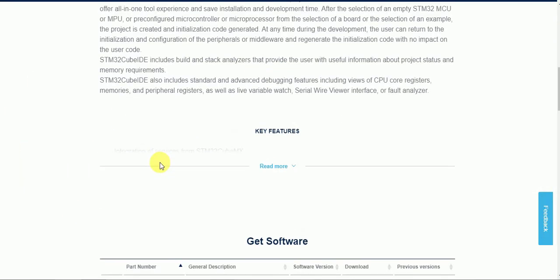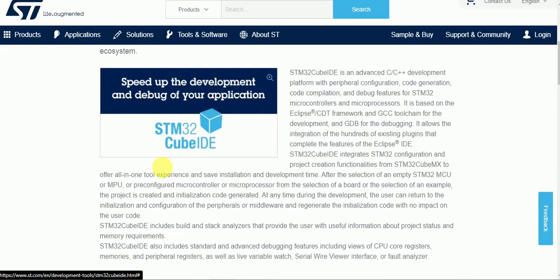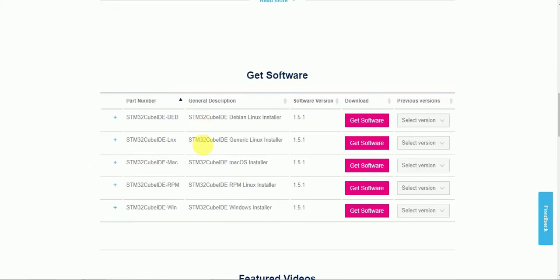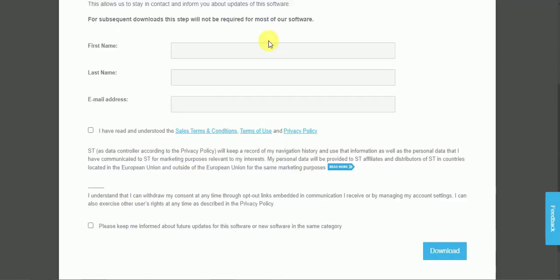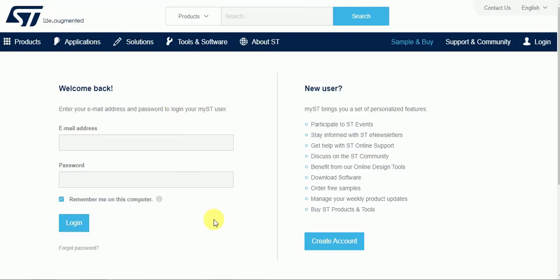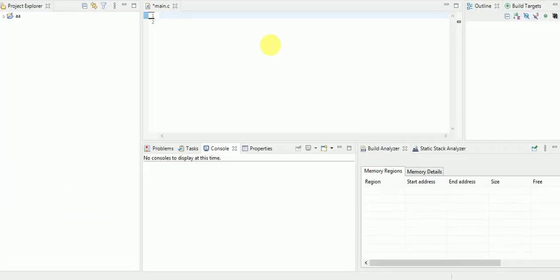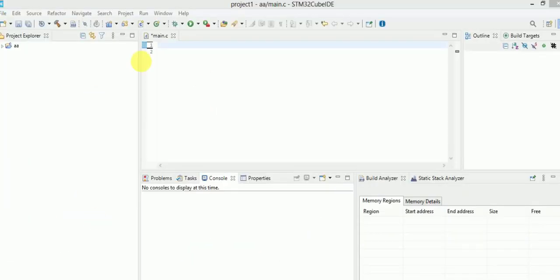You just click on 'Get Software' and you will come to the download block, or you can scroll down to reach it. You just download it for Windows by clicking 'Get Software.' You have to enter your first name, last name, and email address and then download it. I have already downloaded the IDE, so let us see how this IDE looks.